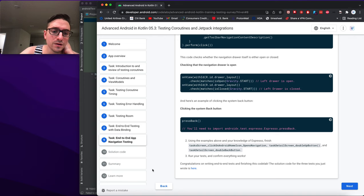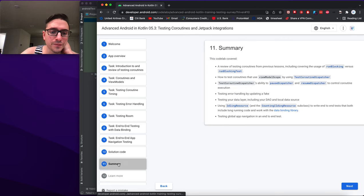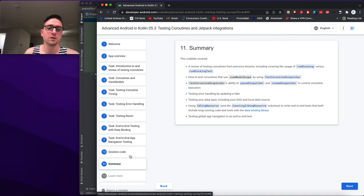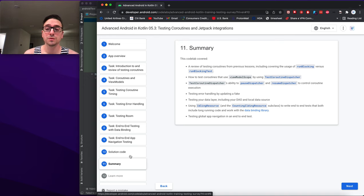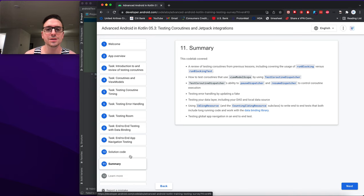We're not going to write all the navigation tests here — that's for another day. But this was a long one with a lot of content. This is the last codelab in the series, and there is truly a lot to test. You could make a whole career out of just being an Android test writer.